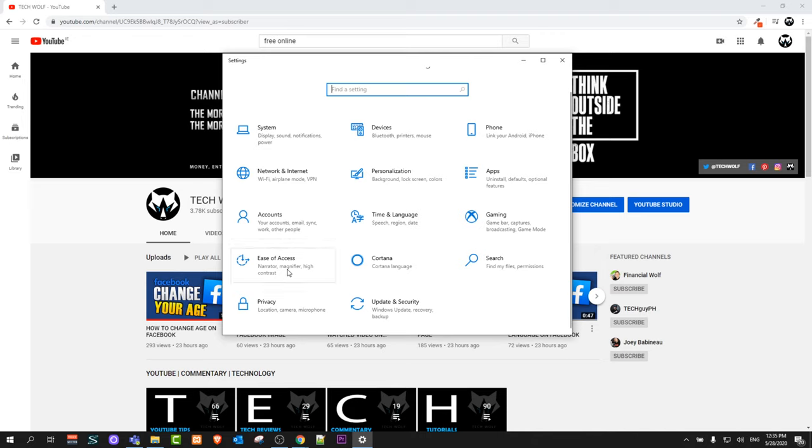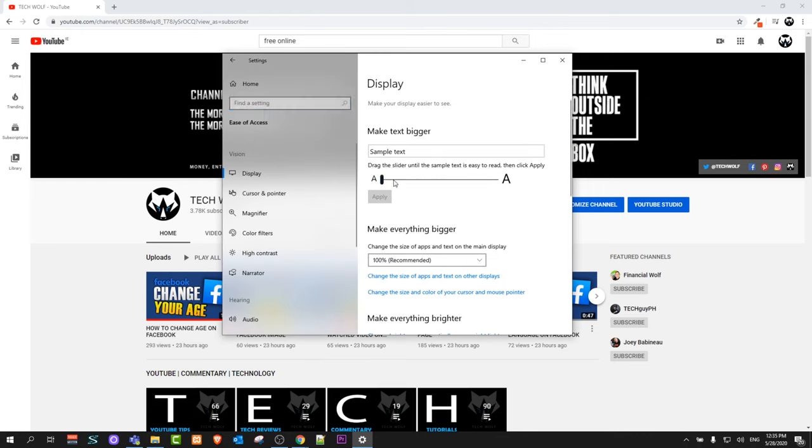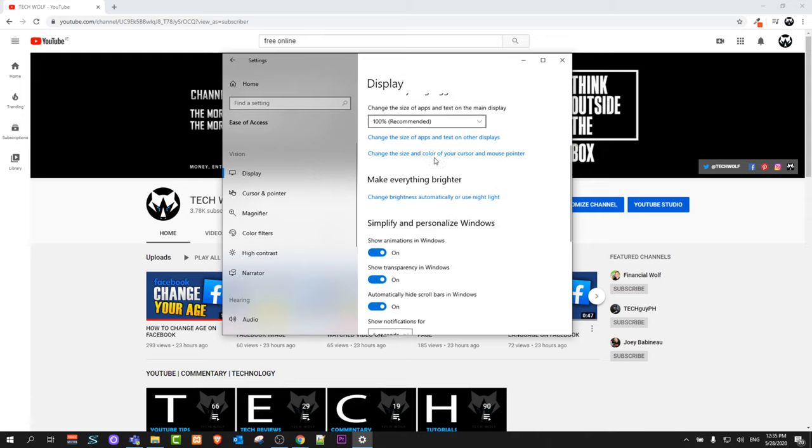As you can see narrator, magnifier, higher contrast. Click into this one. Once you are here guys, make sure that you are in display and here scroll a little bit down until you will find simplify and personalize Windows.